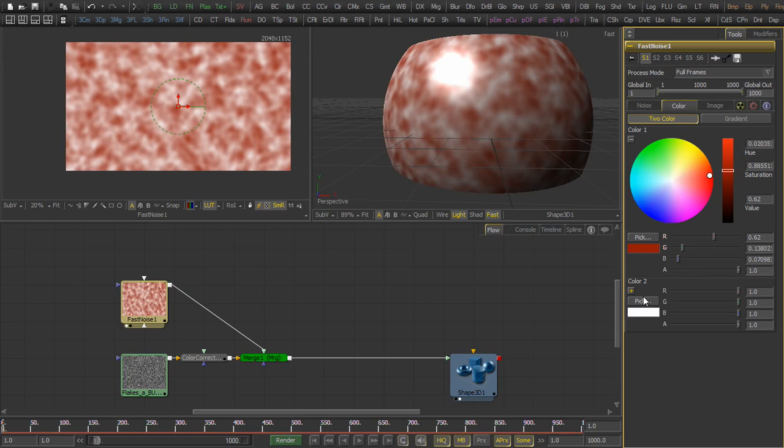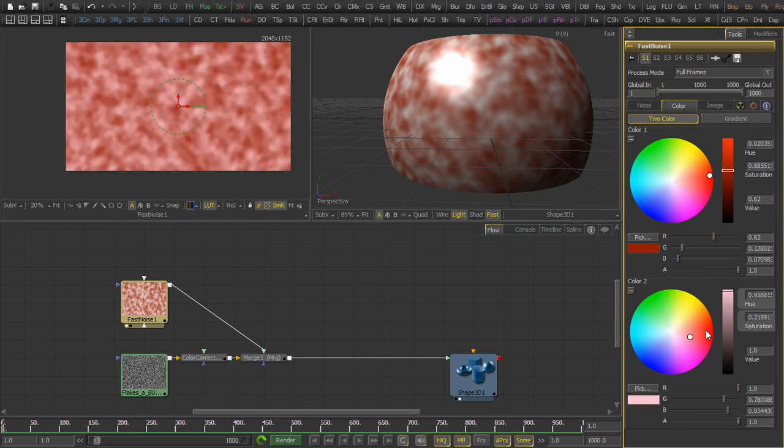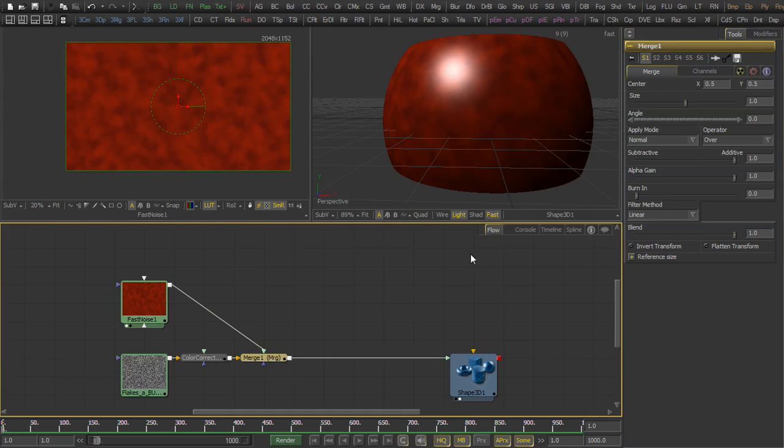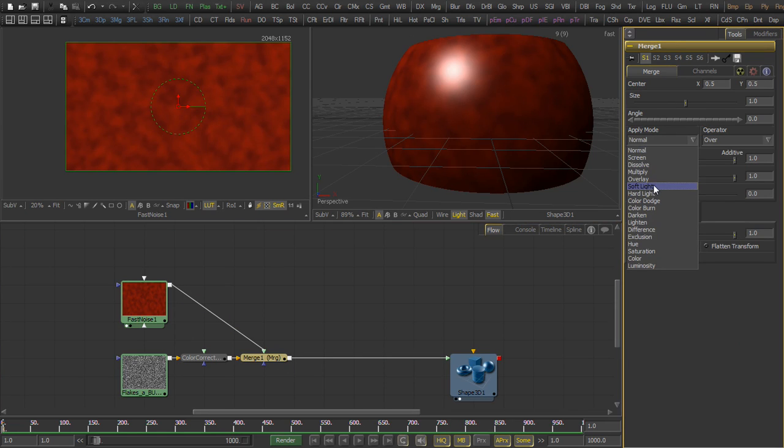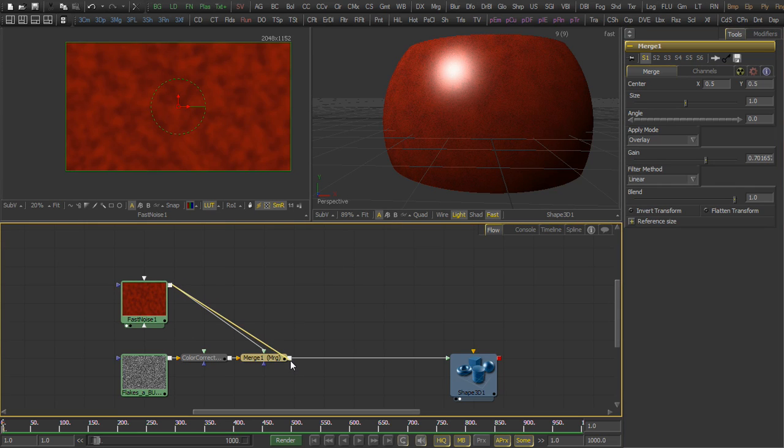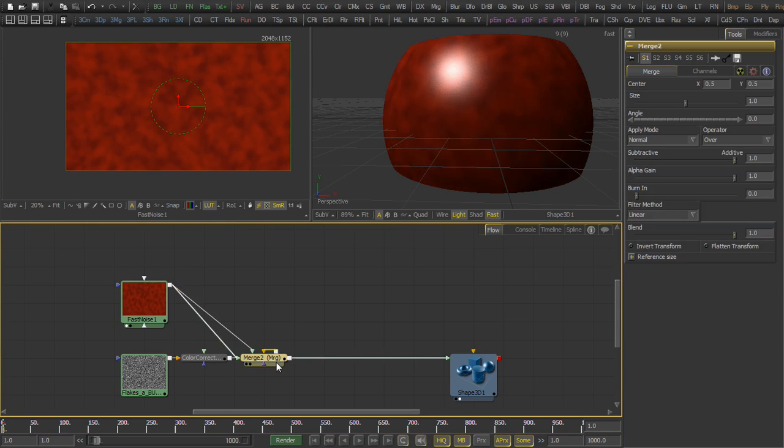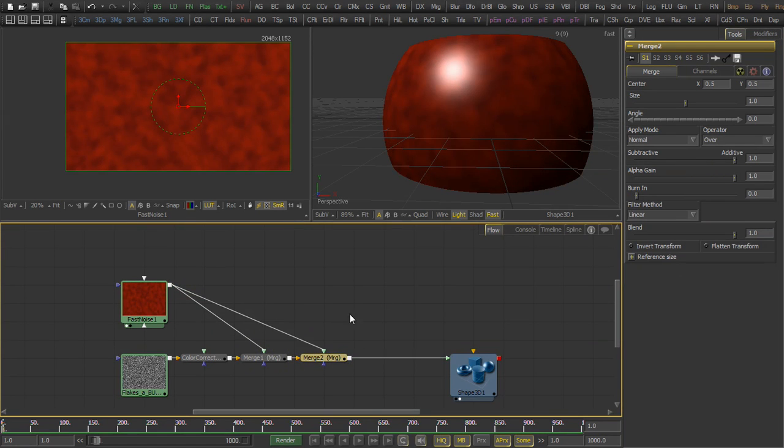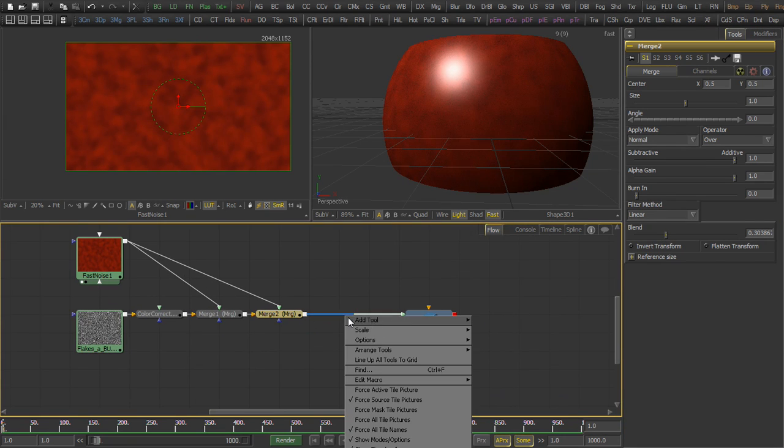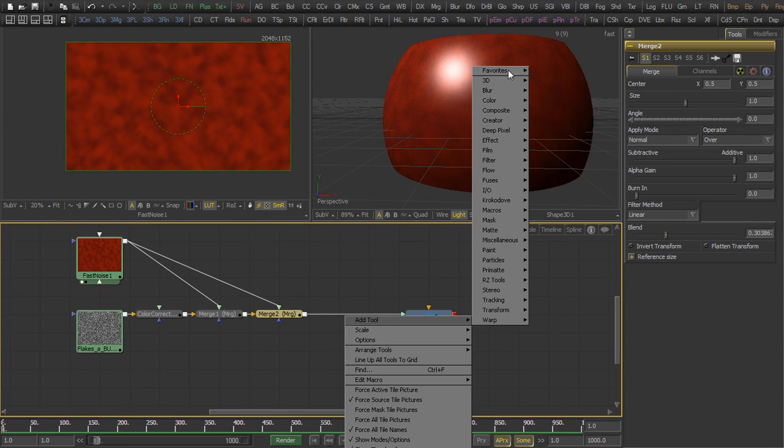Now when we combine that with the flakes, we want to make sure we can see both of them, and right now we're just merging it directly over top. So we'll go back to that merge, set it to overlay mode, drop it to about 70% gain, and in fact let's put another one on top of that and we'll just blend that at 30% to give us a little bit of density there.